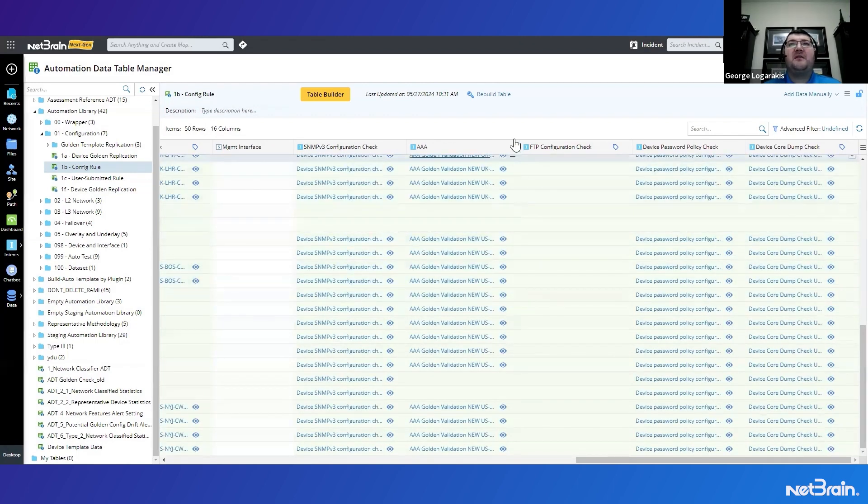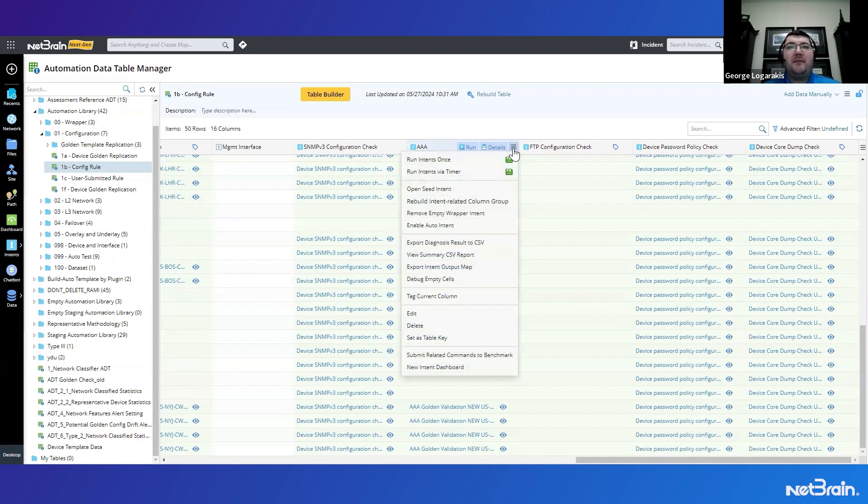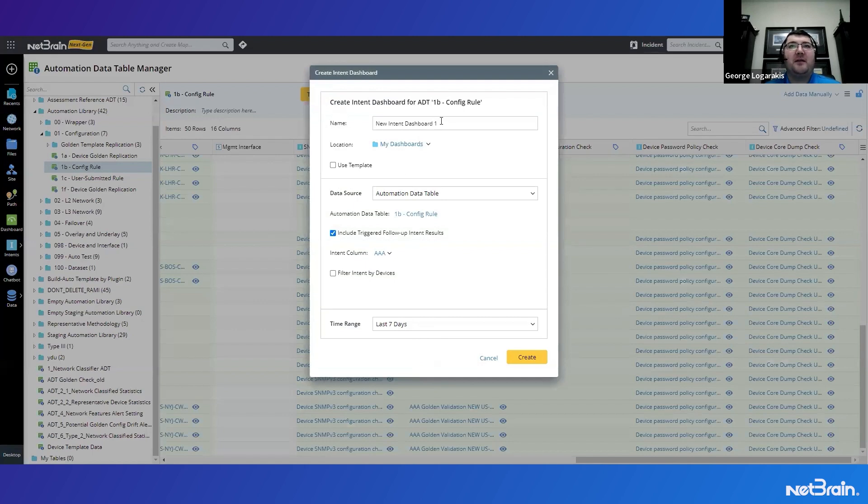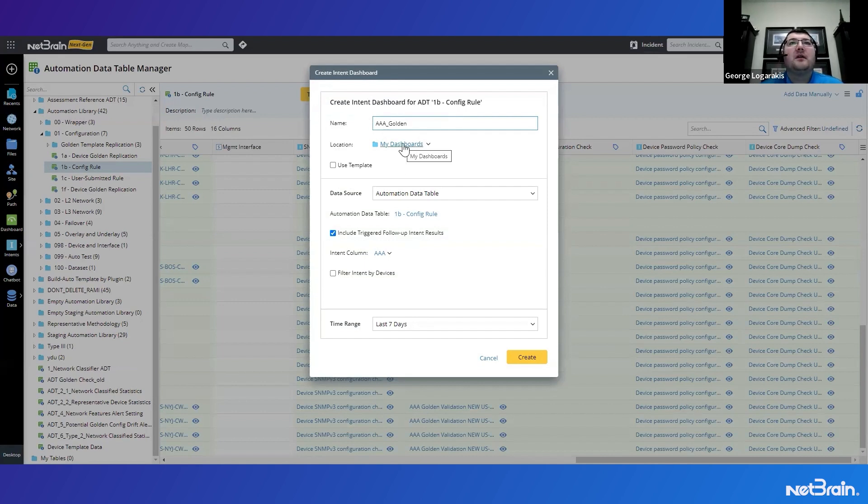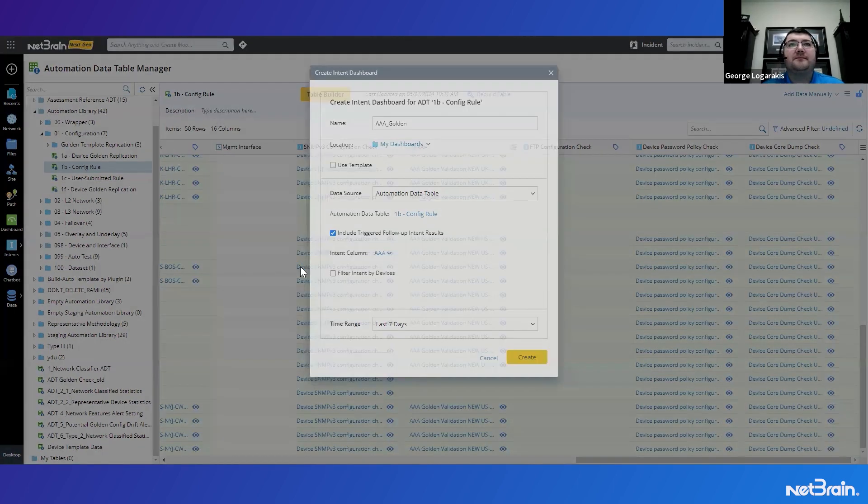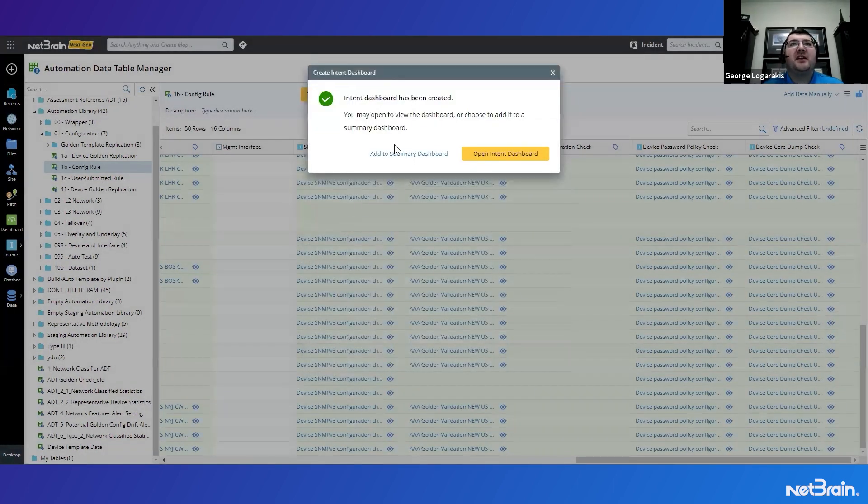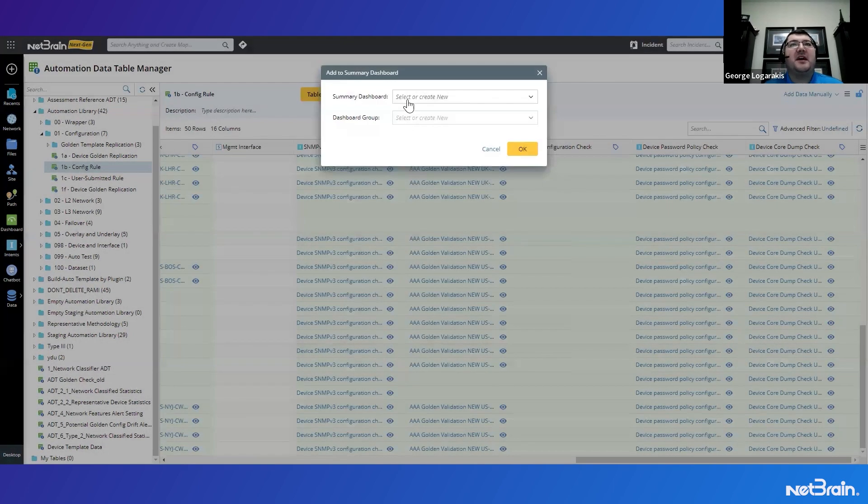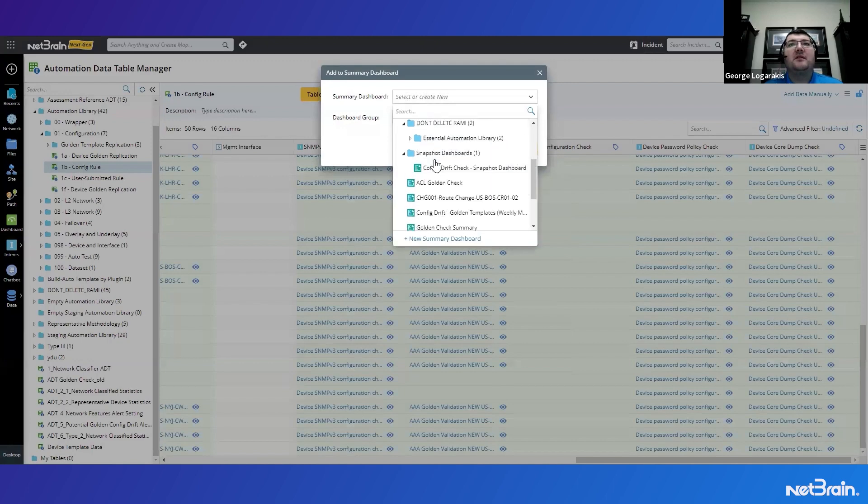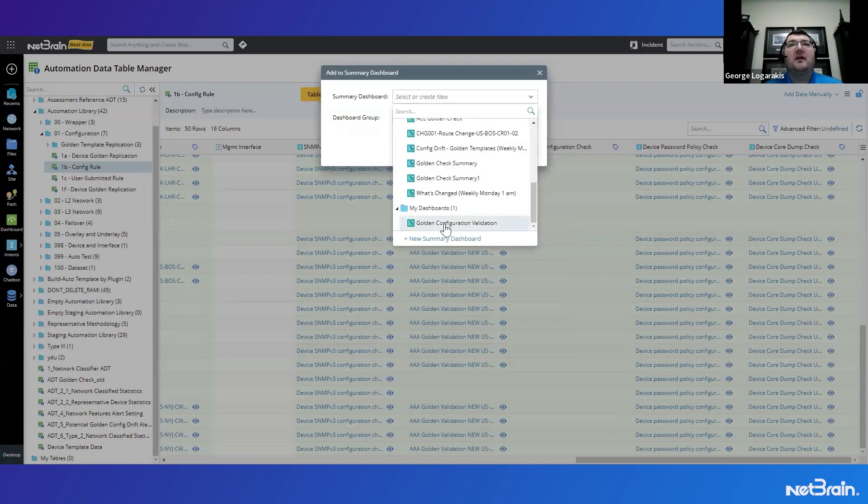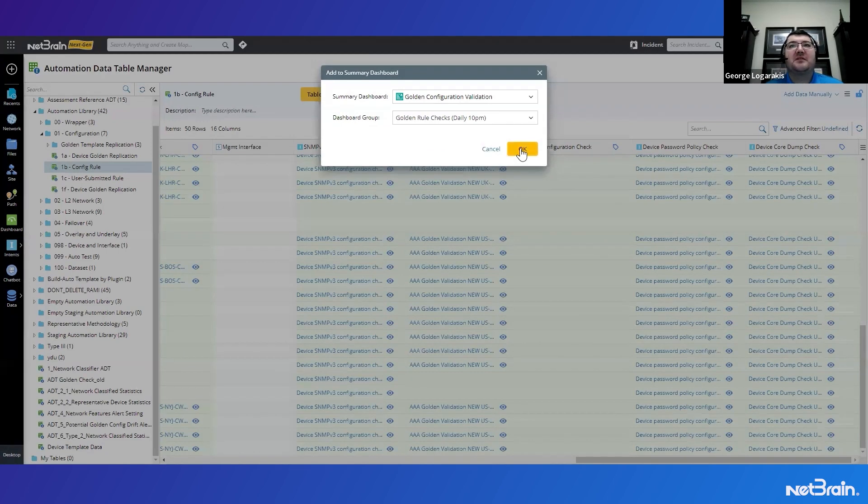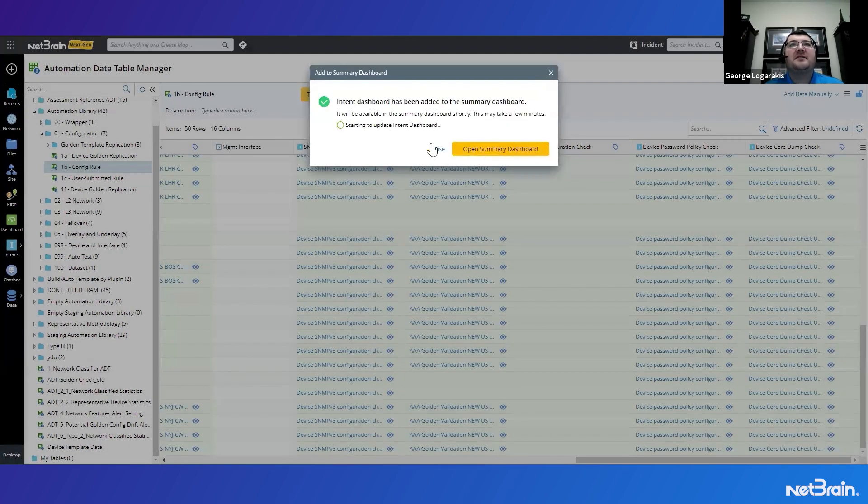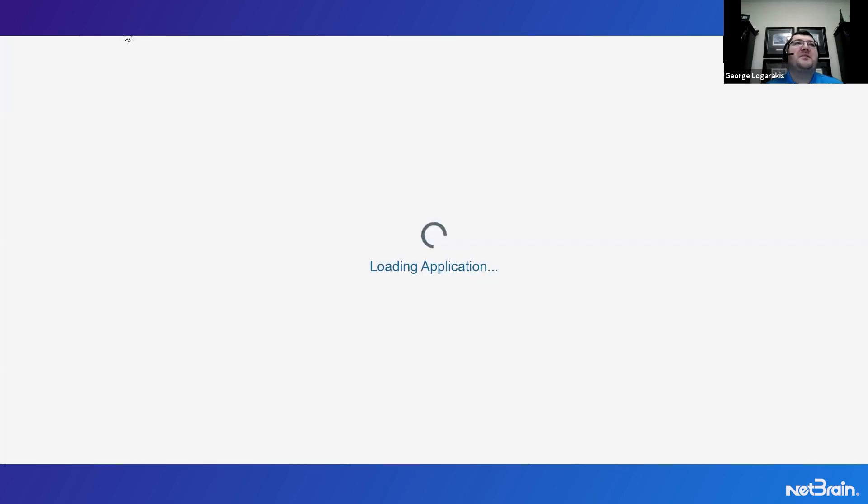So now that we kind of understand and see this table, let's go ahead and put the results of this AAA automation into a new dashboard. And we'll call it AAA golden. And we'll press create. Now we can see this has been created. I'm going to add it to my summary dashboard, which is over here. And I'll add it into the golden rule checks section. And we can see the dashboard's updating.